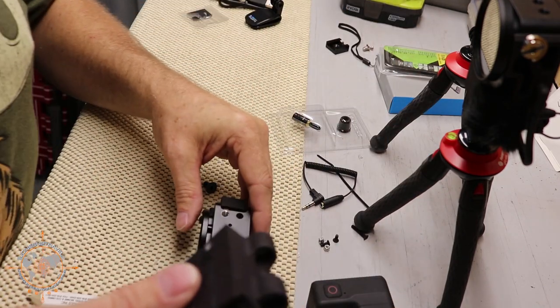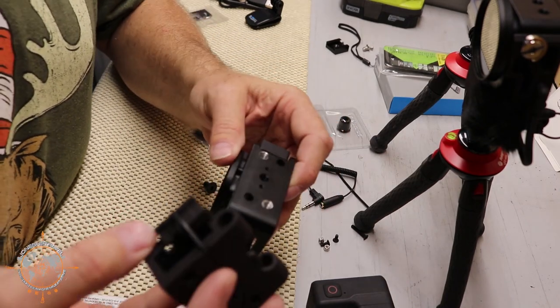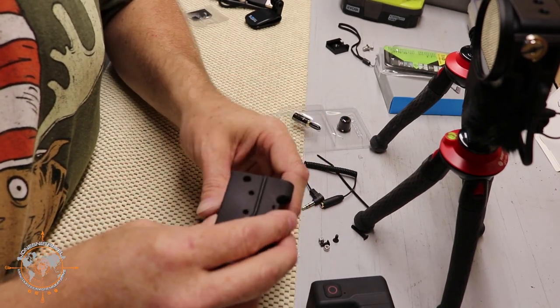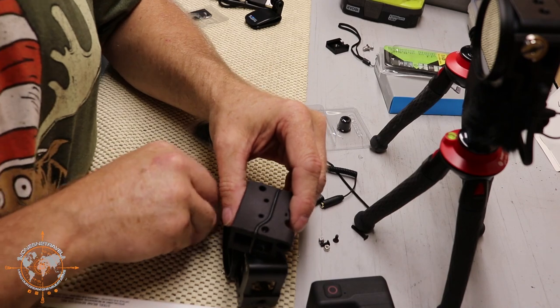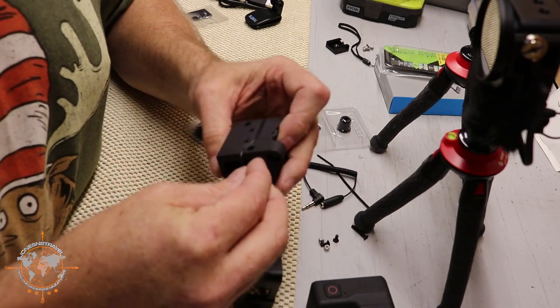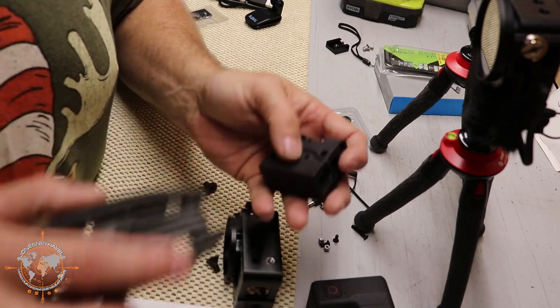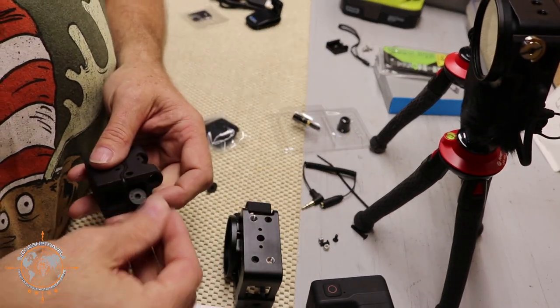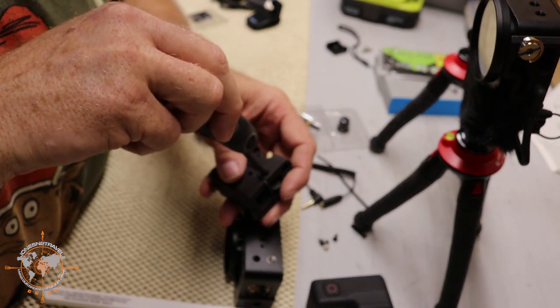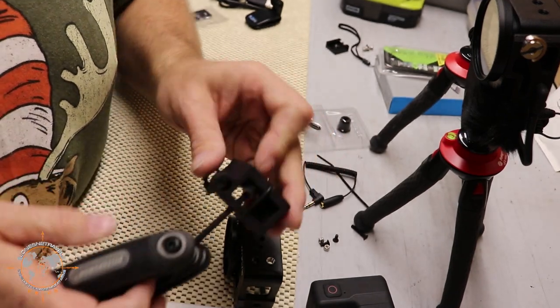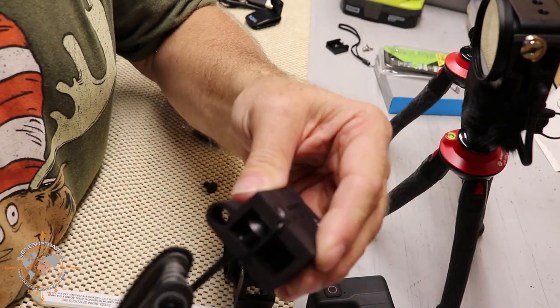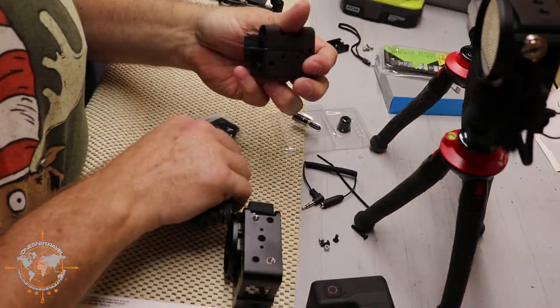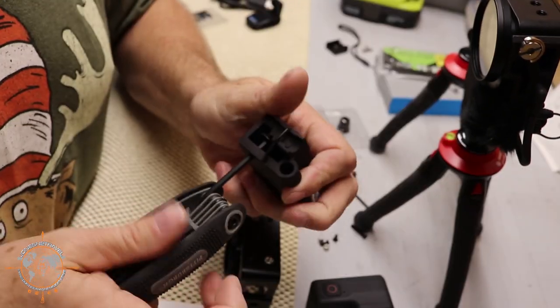And then we're going to be able to mount this to this aluminum case. So we'll get the first one started in here like this and we'll just start it and we'll get the other one started as well.